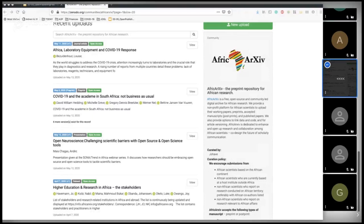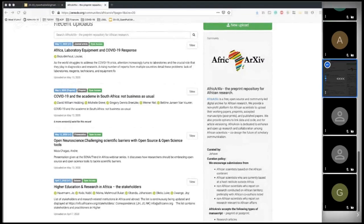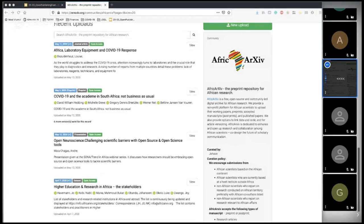We also have a partnership with ScienceOpen — a discoverability platform and research network — and with them we compiled an automated collection on COVID-19 in Africa, where you can find a selection of papers from and about Africa regarding the coronavirus pandemic. That's all for the one-hour session. If you have remaining questions or comments, please share them in the chat — we'll be here for a few more minutes.